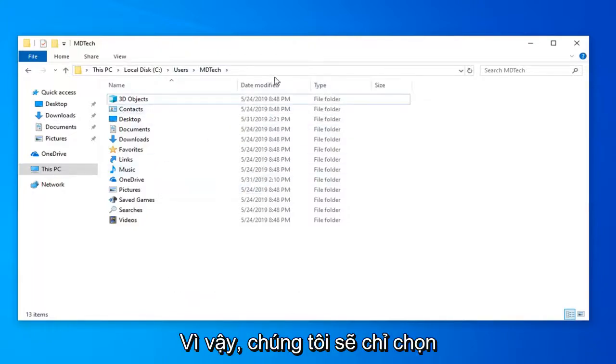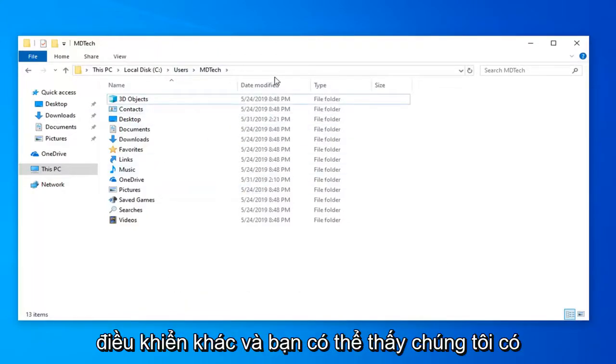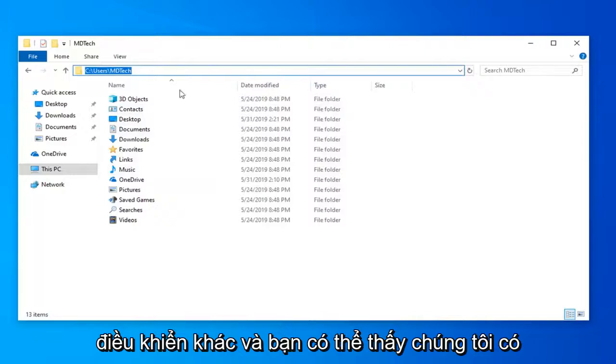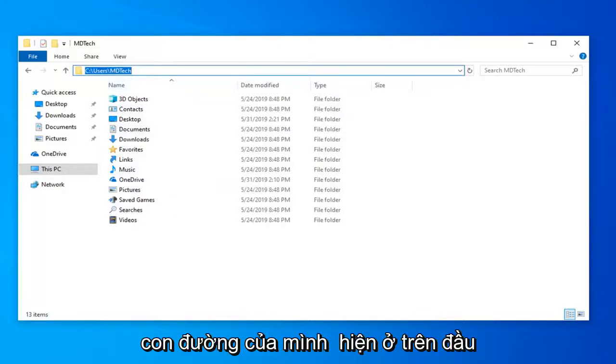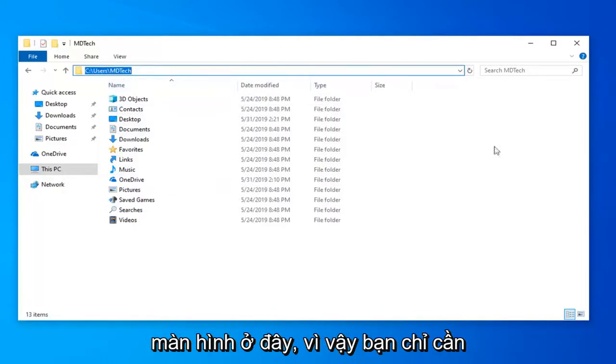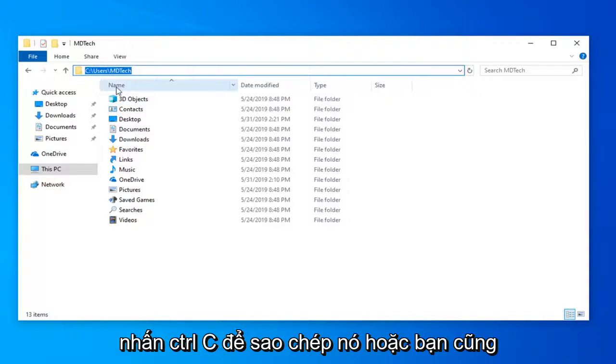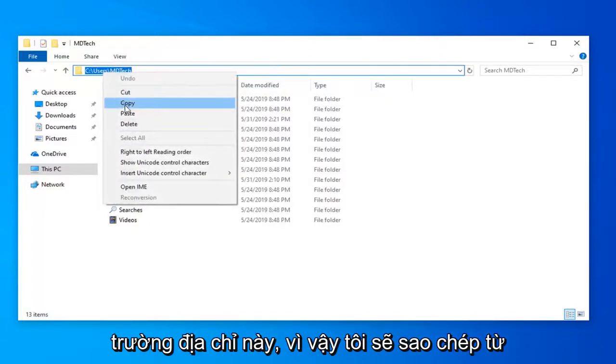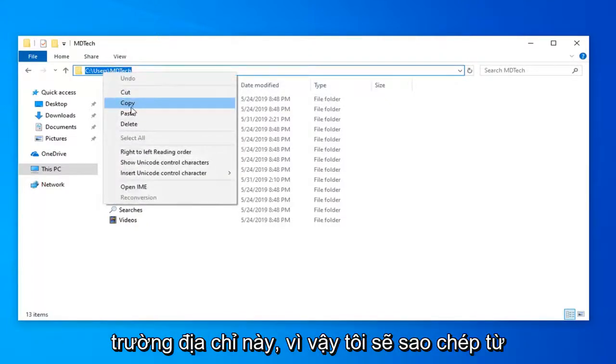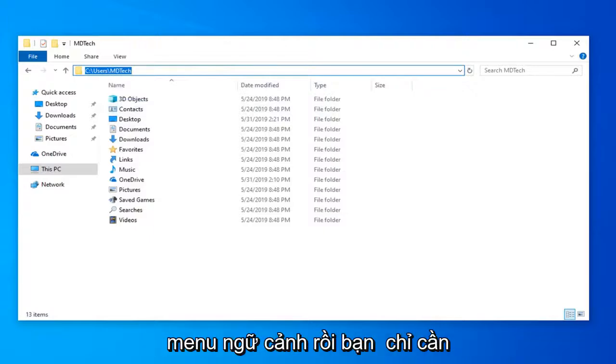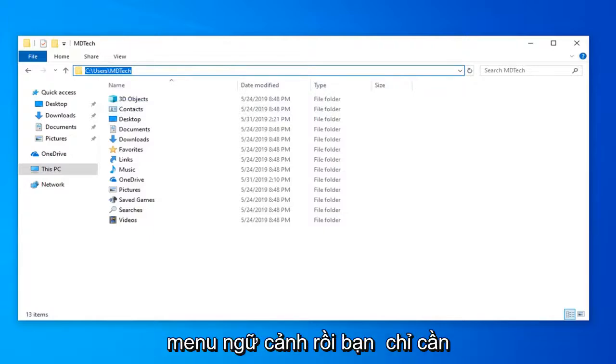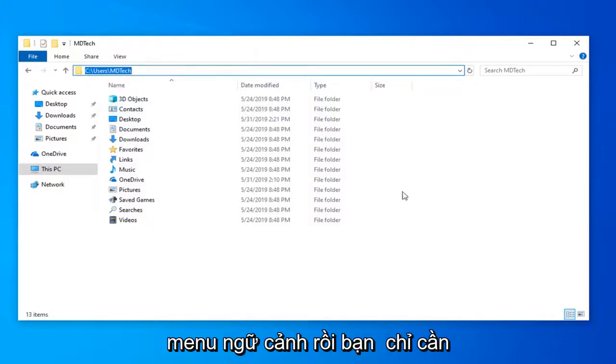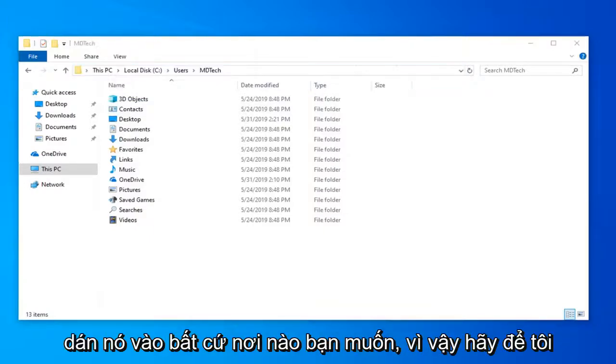So we're just going to select the Ctrl L and you can see we have our path is now up on the top of the screen here. So you're welcome to just tap Ctrl C to copy this or you could also right click inside this address field as well. Select copy from the context menu and then you just go paste it wherever you want.